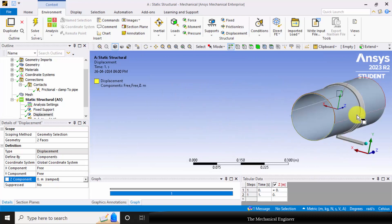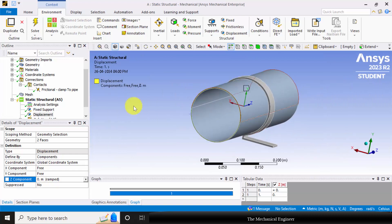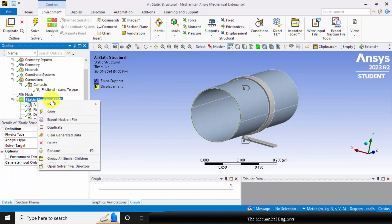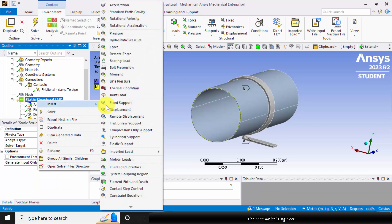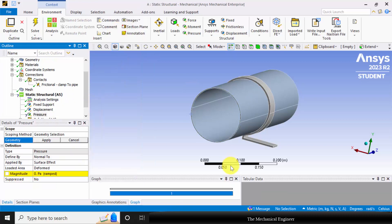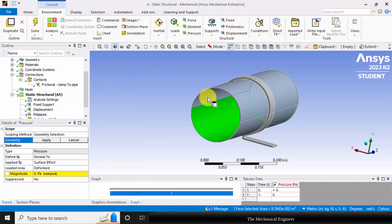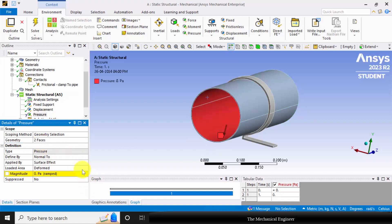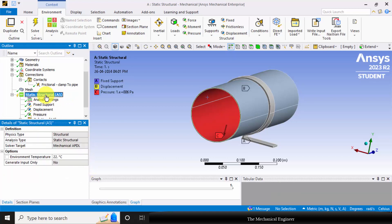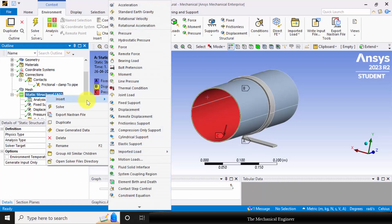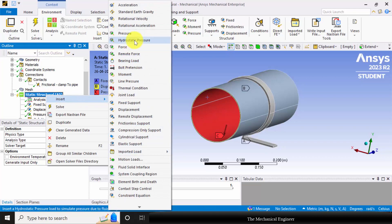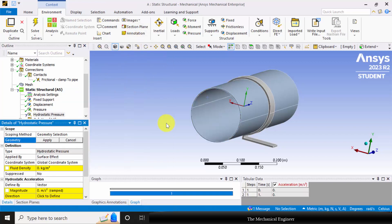Next I am going to apply the pressure. Right click on static structural, choose pressure, click control, select the internal faces and choose apply. So I am going to apply hydrostatic pressure. This is the pressure due to the density of the material inside the pipe.